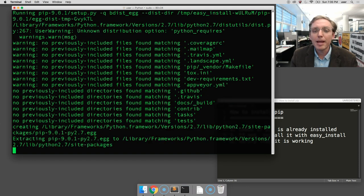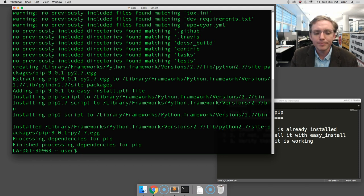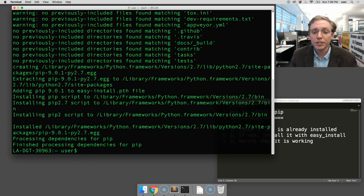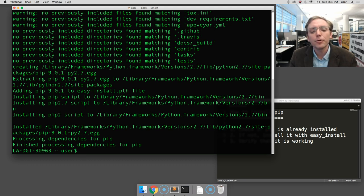You may be prompted for your system password. If you are, just type it in and press enter. Then you'll see, using your internet connection, easy install will go to the web and, just like on my computer, download PIP and install it.